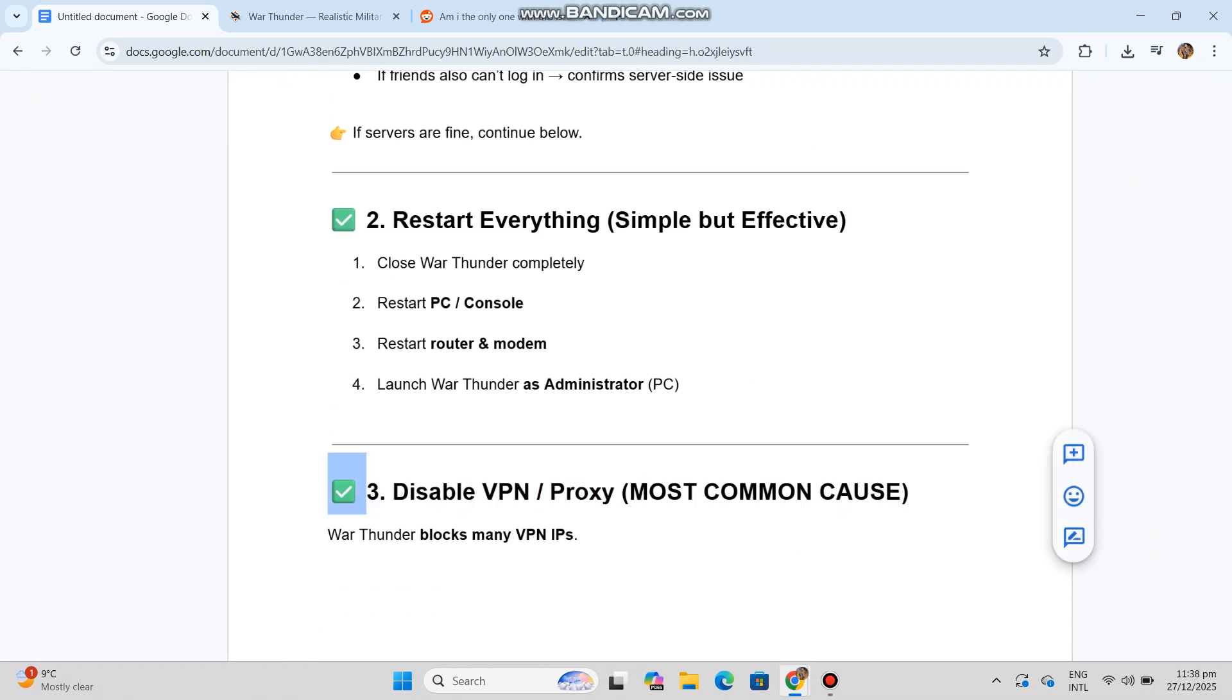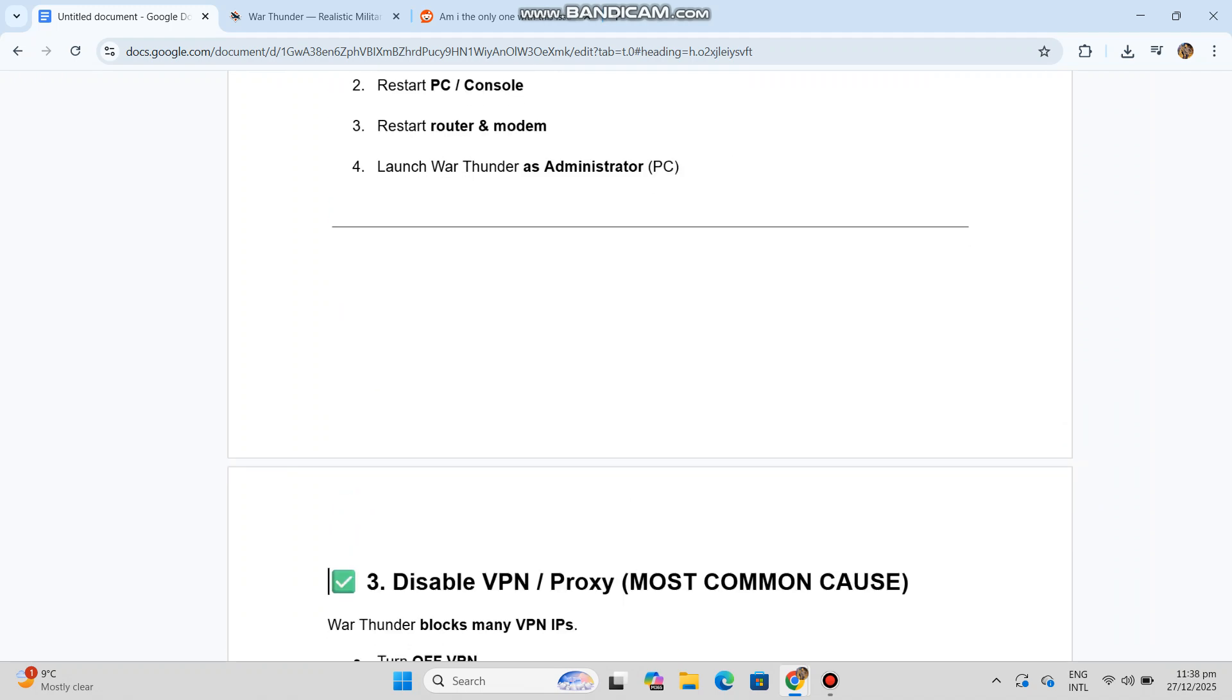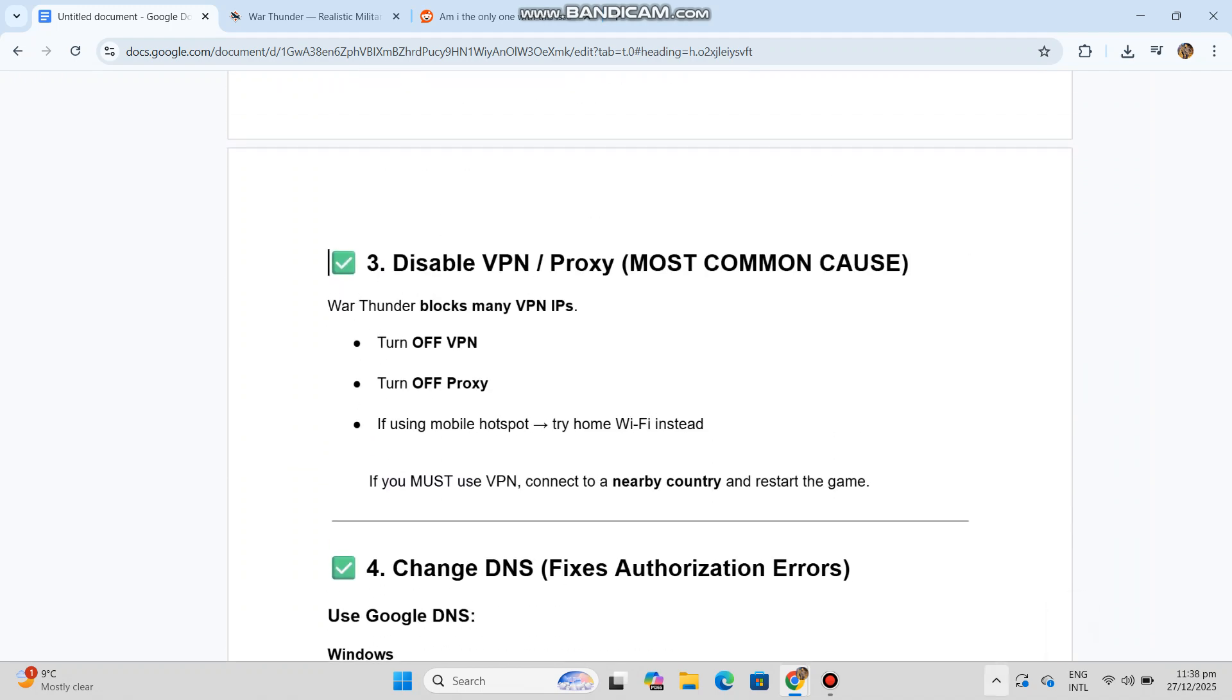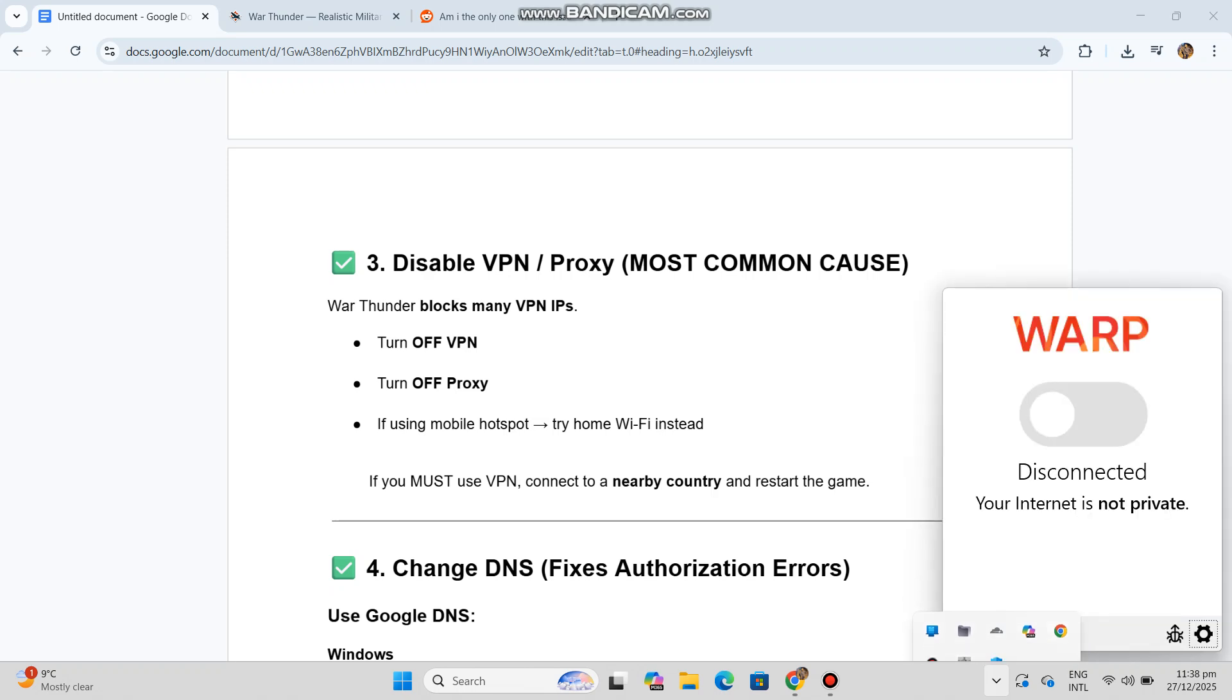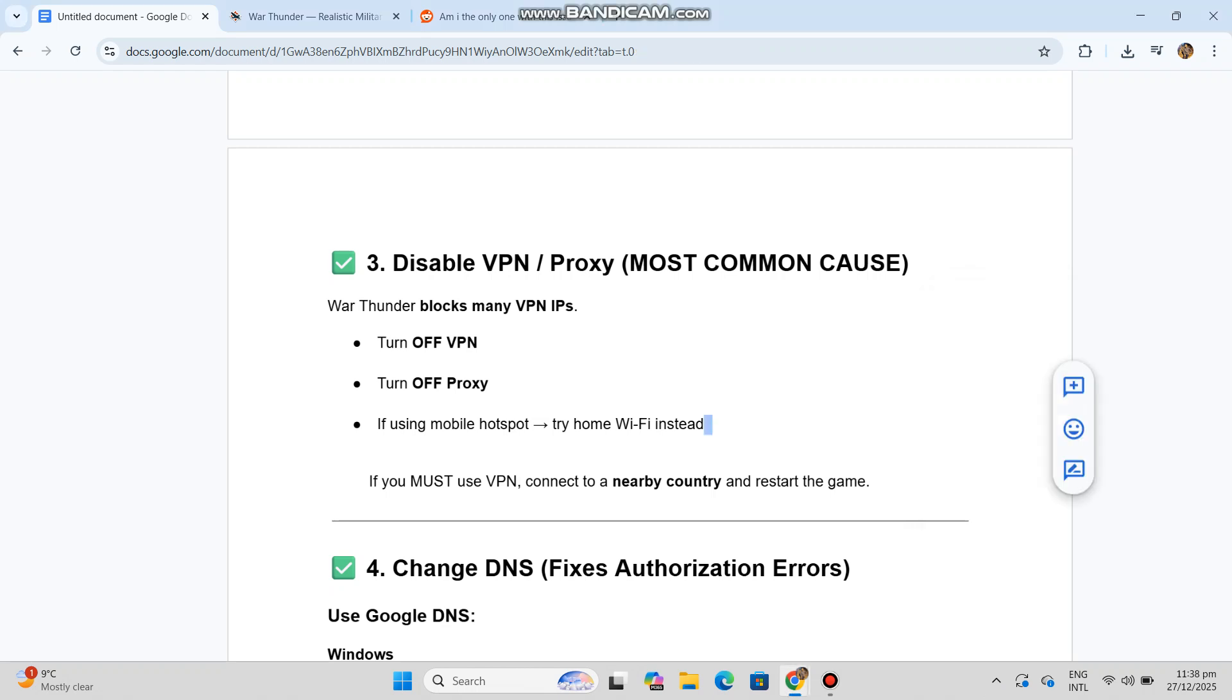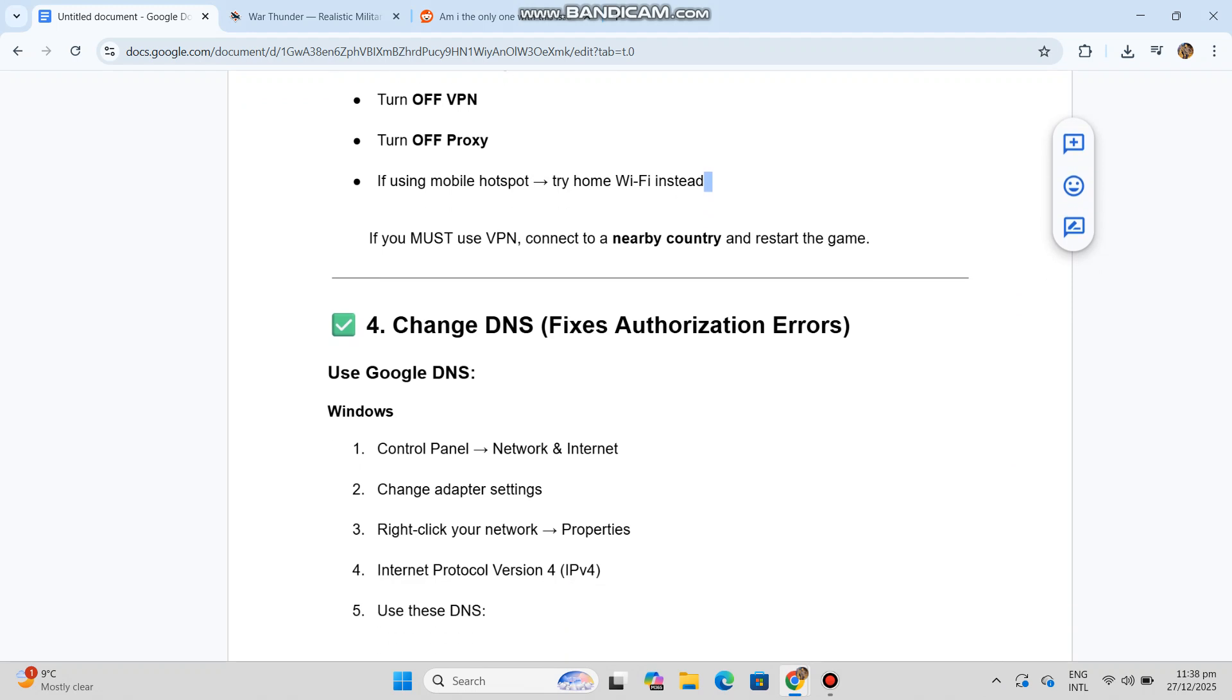Three: disable VPN or proxy. Most common cause - War Thunder blocks many VPN IPs. Turn off VPN, turn off proxy. If using mobile hotspot, try home Wi-Fi instead. If you must use VPN, connect to a nearby country and restart the game.